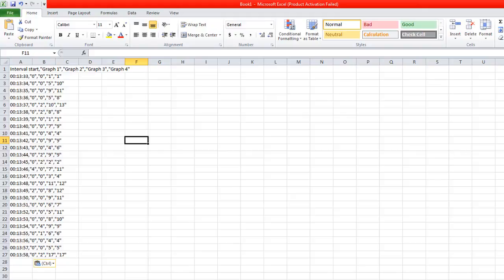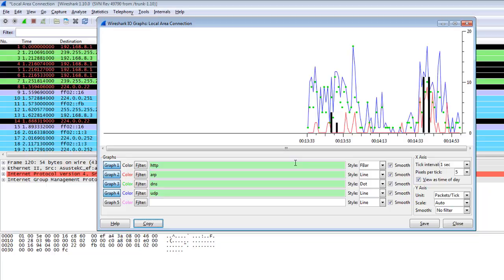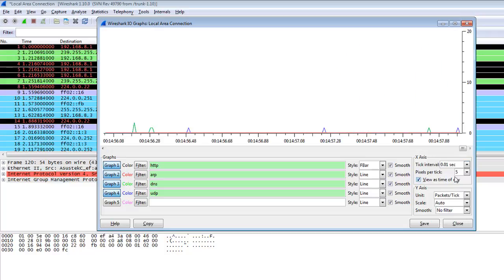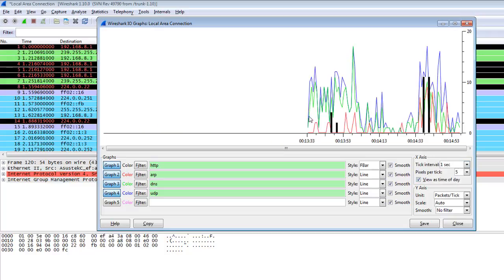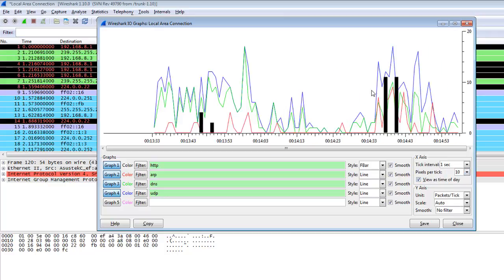I change back to Line view. You can also change the tick interval — for example, one second or 0.01 seconds. Basically one second per tick is standard, but you can also change pixels per tick from here, and if you have less traffic it gives a better view of the graph.